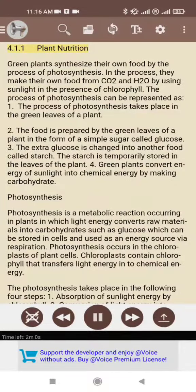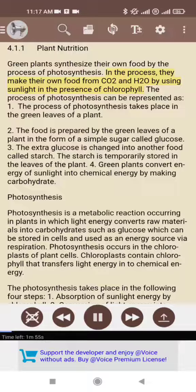4.1.1 Plant Nutrition. Green plants synthesize their own food by the process of photosynthesis. They make their own food from CO2 and H2O by using sunlight in the presence of chlorophyll.